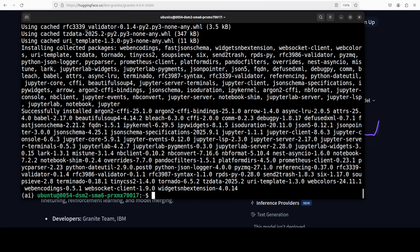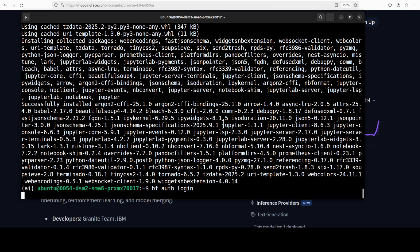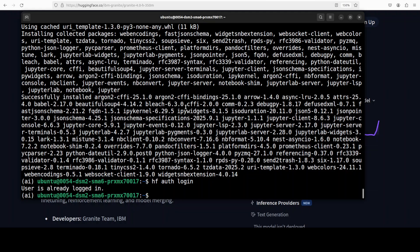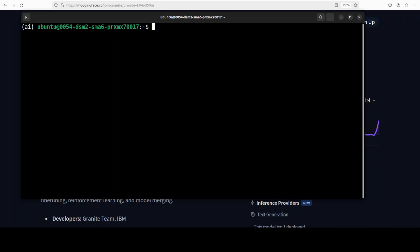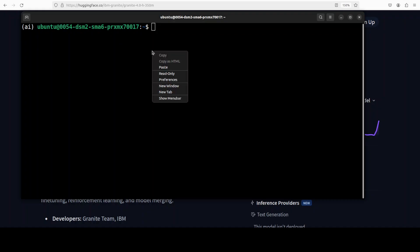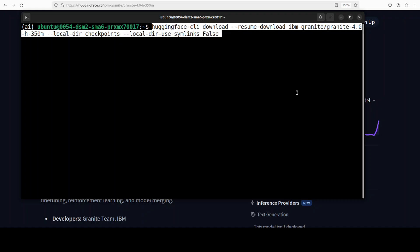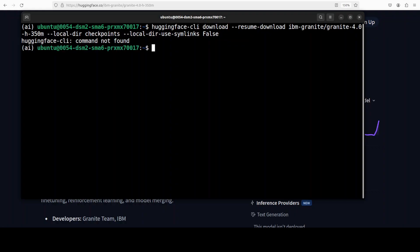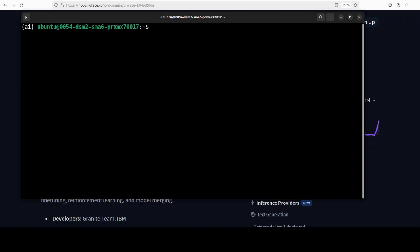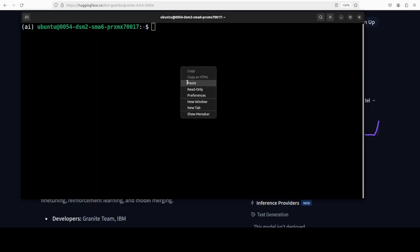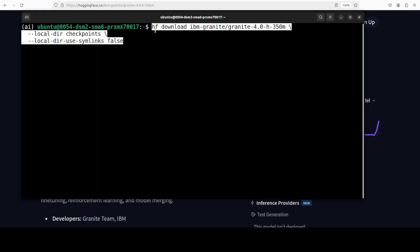Everything is installed now. Let's log into Hugging Face in order to download the model. Okay so I'm already logged in. If you are not logged in just grab your read token from Hugging Face profile and give it to hf auth login and you should be logged in. Then you can download this model by running this command. They have changed the CLI from Hugging Face CLI to just hf.